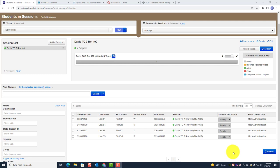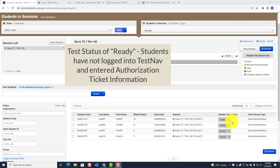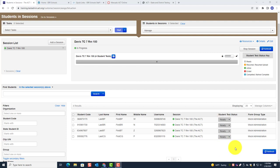Before we look at the progress screen, I want to remind you: notice this is gray — that means the students have not logged into TestNav yet. See where it says student test status? They are ready and it's been unlocked, but they have not logged into TestNav and started any of the tests. All of this is gray. Let's go in and look at how to monitor progress when they're actually in TestNav working on a test.